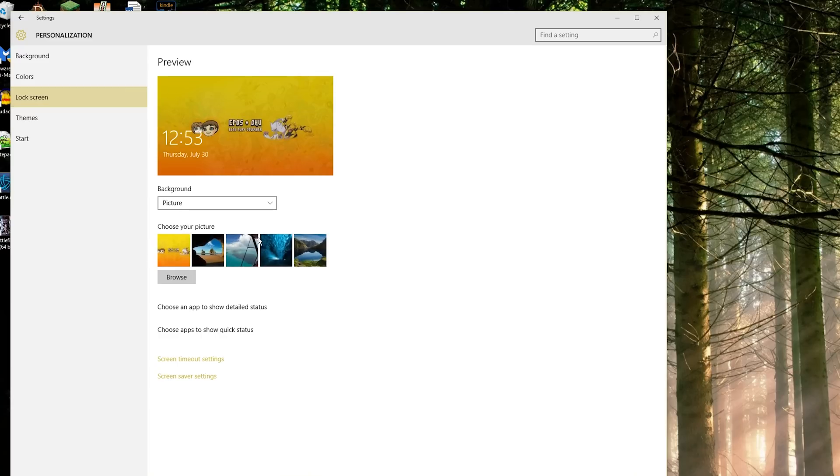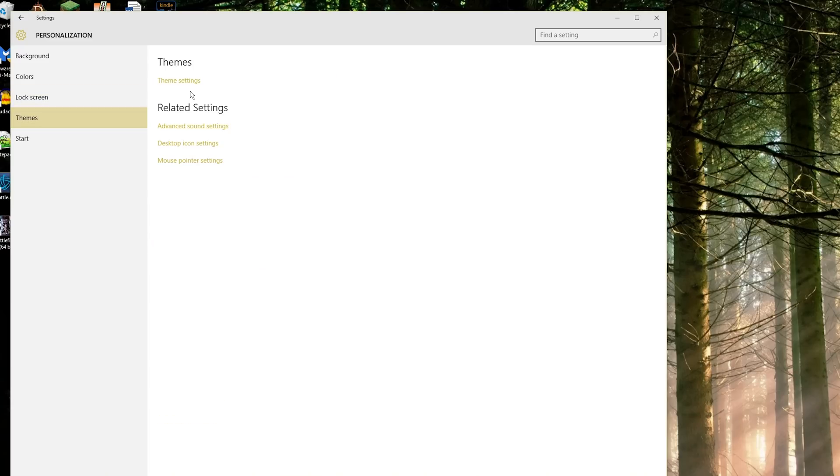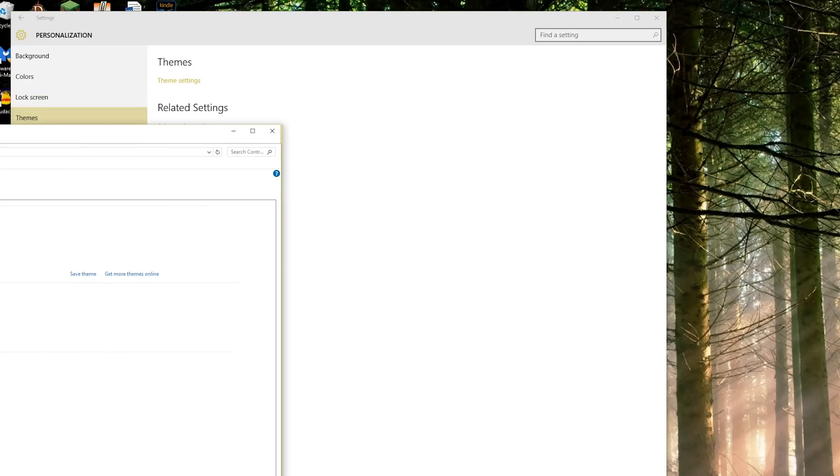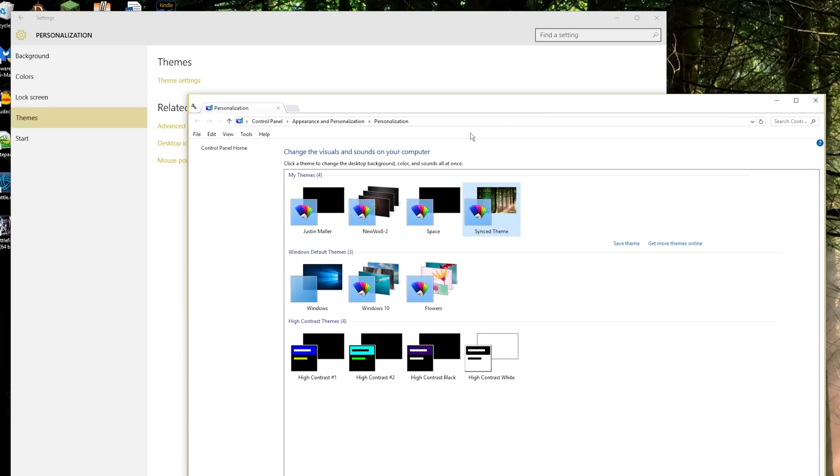You can change your image for your lock screen, your timeout settings. You can change the overall theme settings. If I click this right here, open up this normal window from the older Windows style.